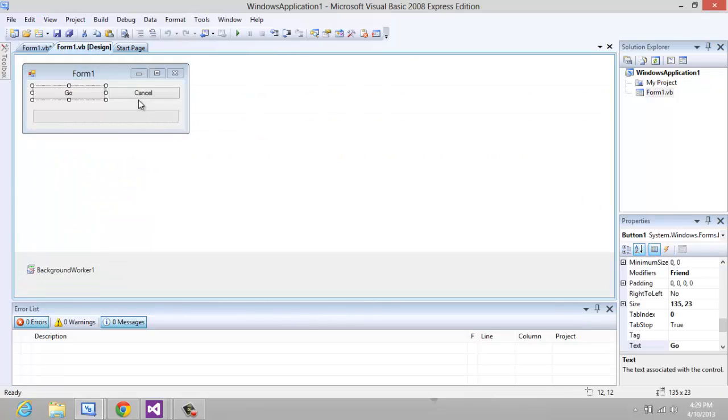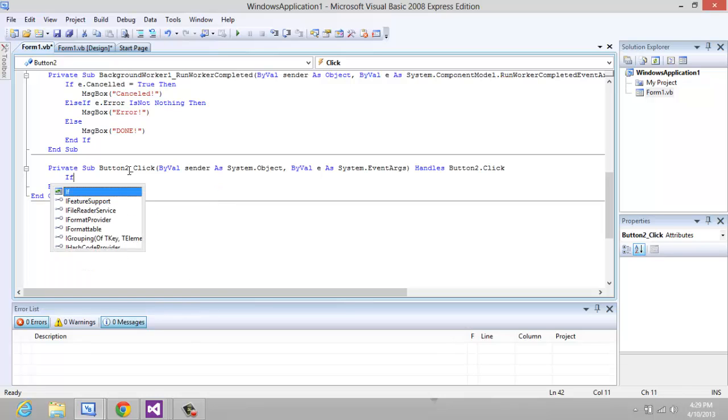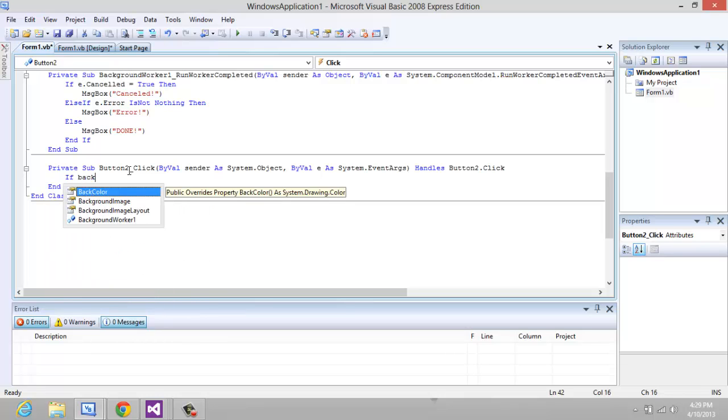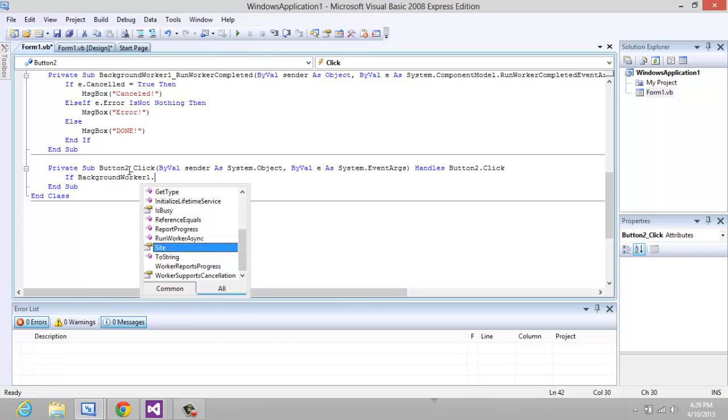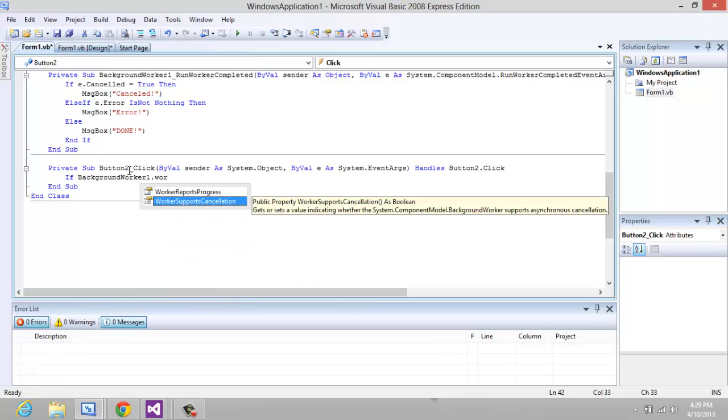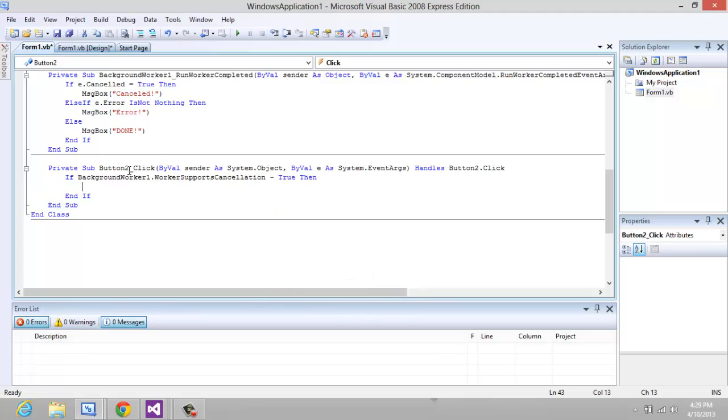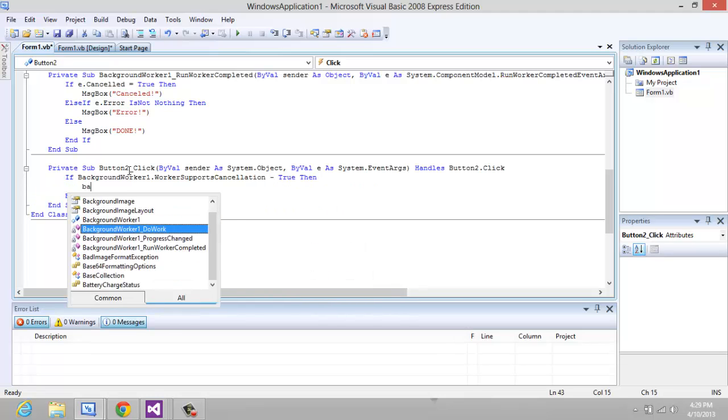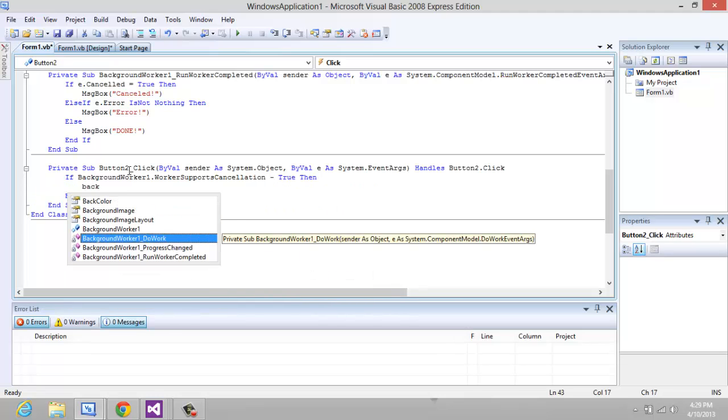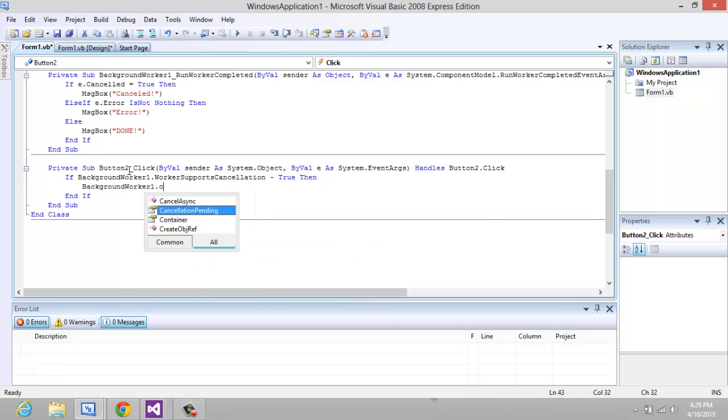Now we're going to click on the Cancel button and this is the last code: if BackgroundWorker1.WorkerSupportsCancellation equals true, then the BackgroundWorker is going to cancel its async.